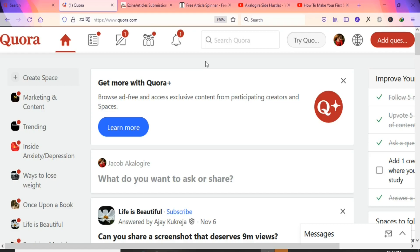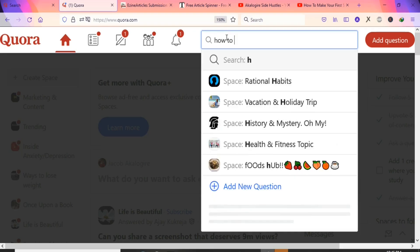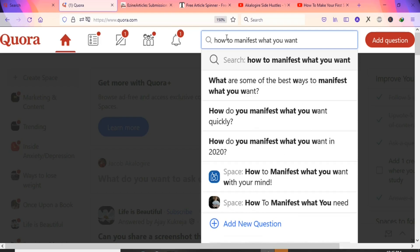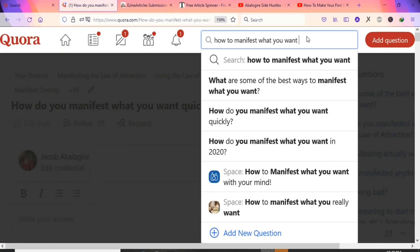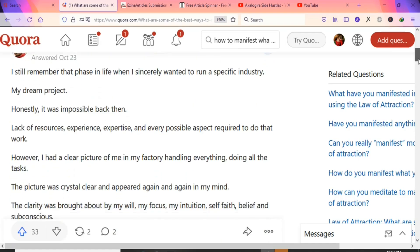On Quora, search for questions related to your product. Since the product is about meditation and manifesting your desired life, search for 'how to manifest what you want.' Select the suggested question 'What are some of the best ways to manifest what you want?' — you'll see 437 people are following this question for answers.